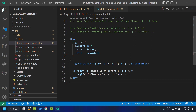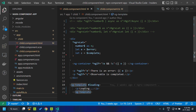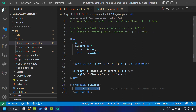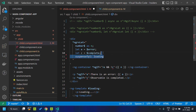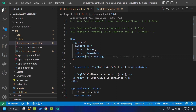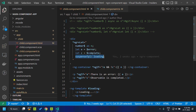Another feature of the let directive is the ability to show messages while the async observable is loading. This is similar to the suspense feature in React. Here we add an ng-template assigned to a template reference variable 'loading' that displays the text 'loading'. Within our let directive we can add the suspenseTpl key and assign the loading variable — while the observable is initializing, this template will be displayed.